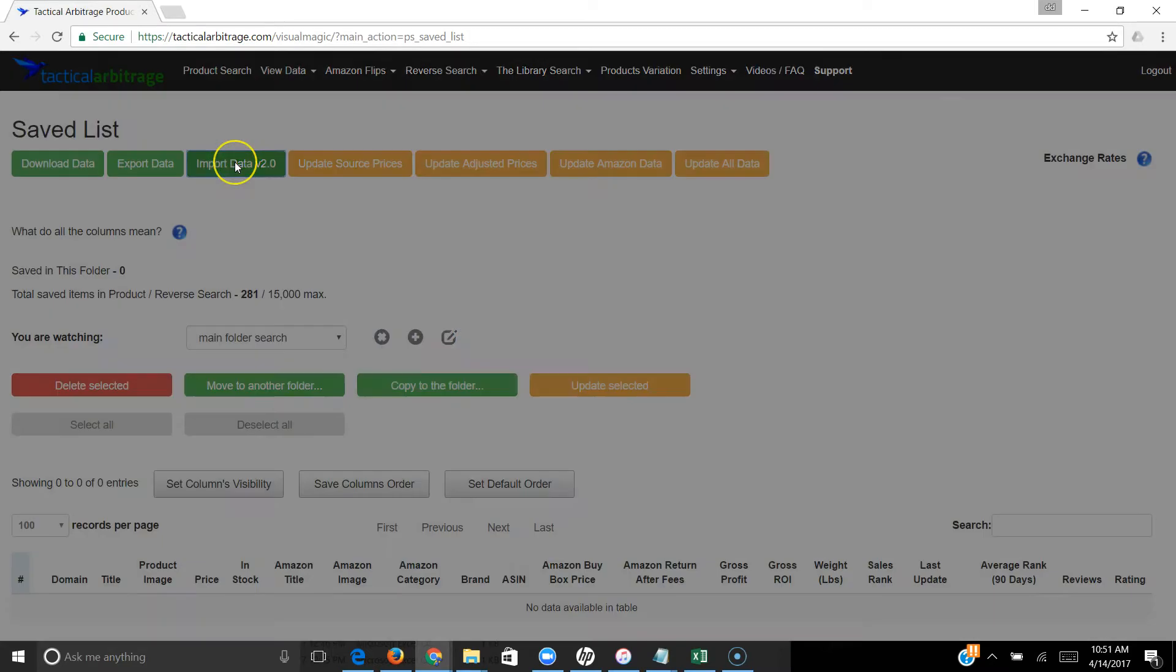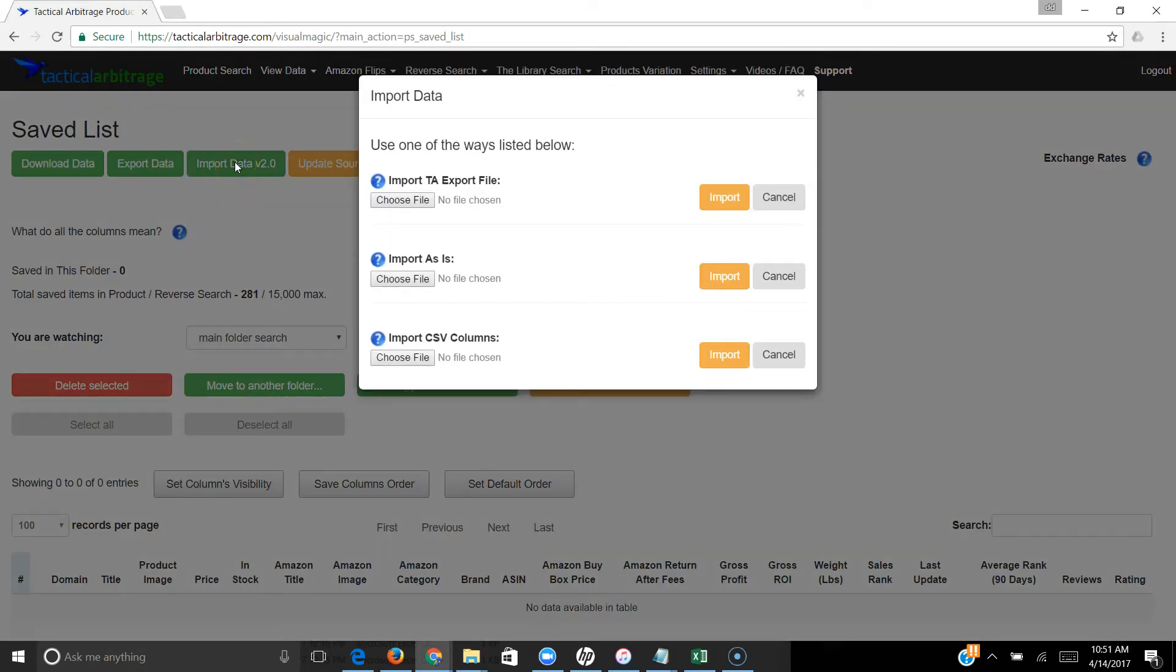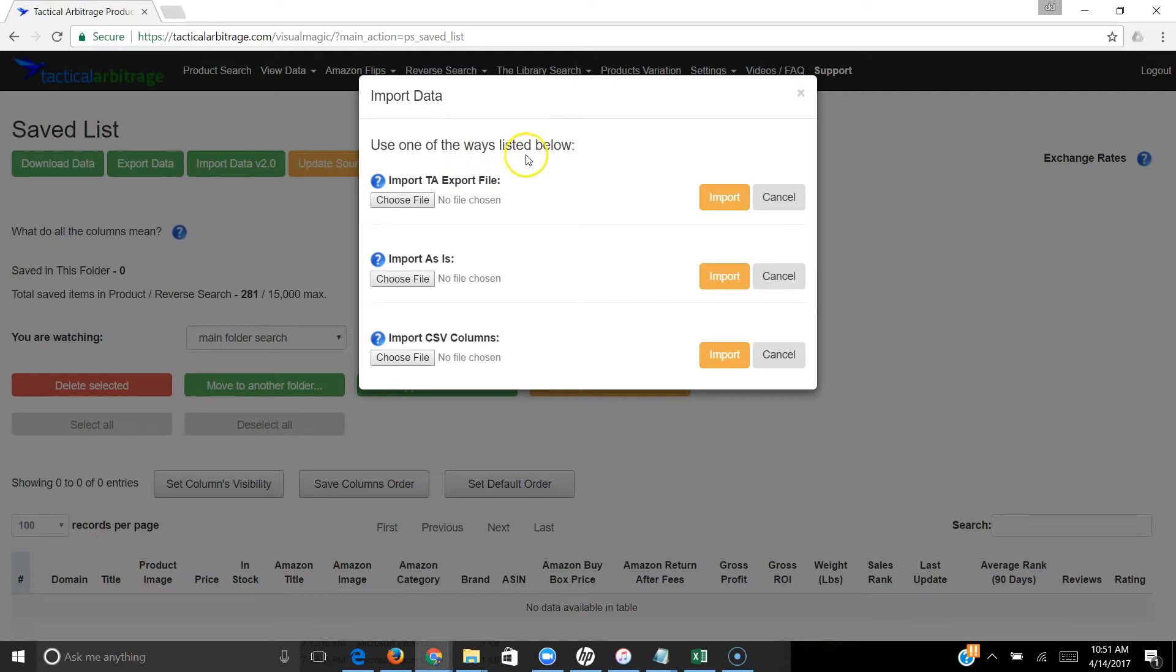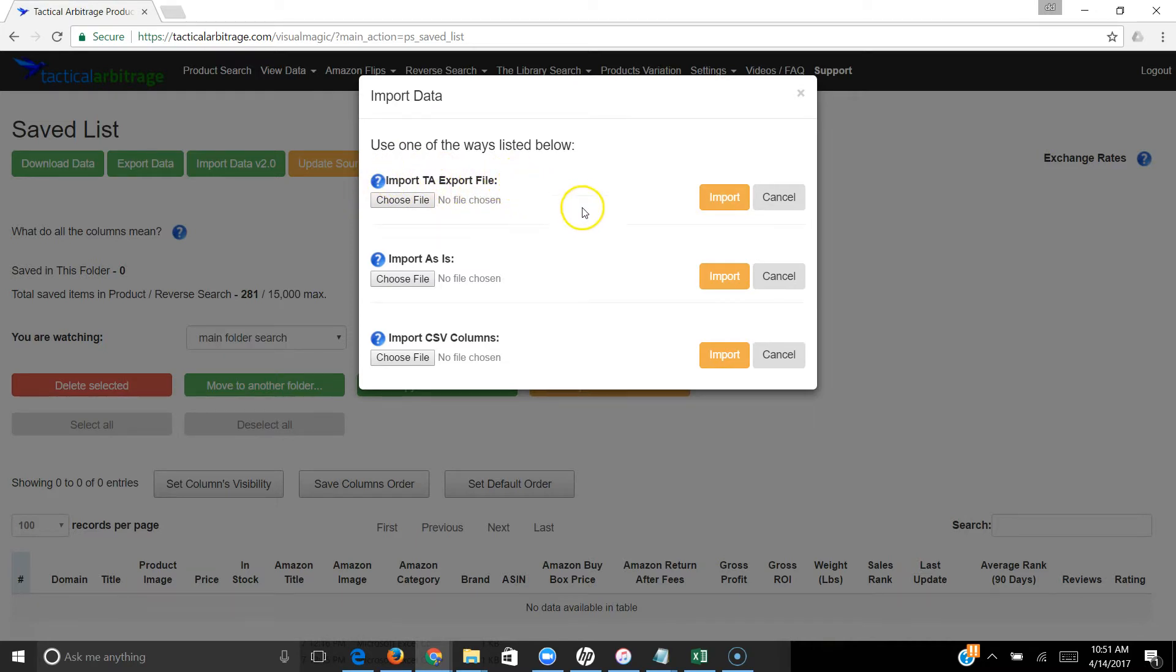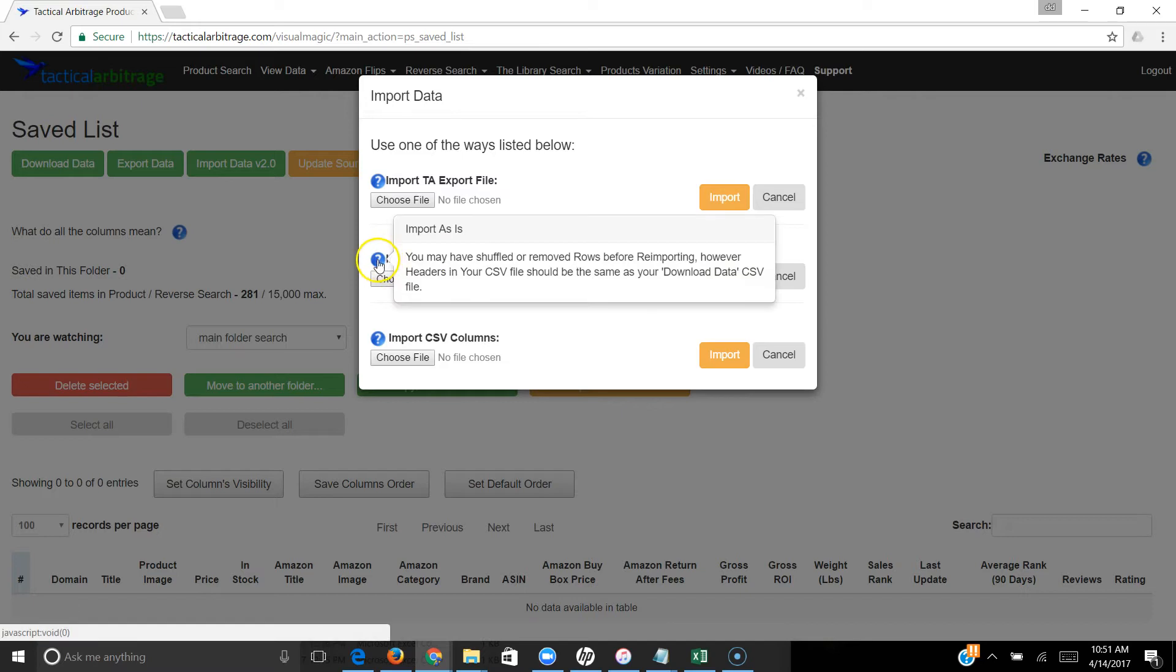In the past, you could export your TA files and then import them again, but you couldn't modify them. You can still do that - import your unmodified file and import as is, as you can see here. This is where you might have moved some stuff around and edited the information from the download data button.